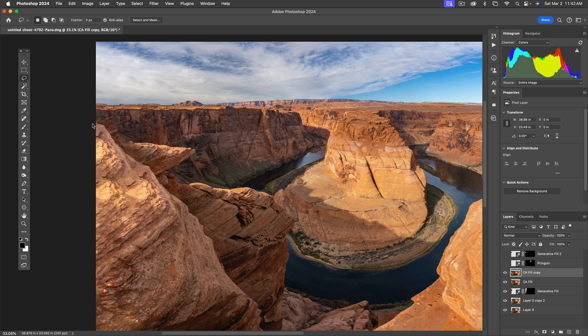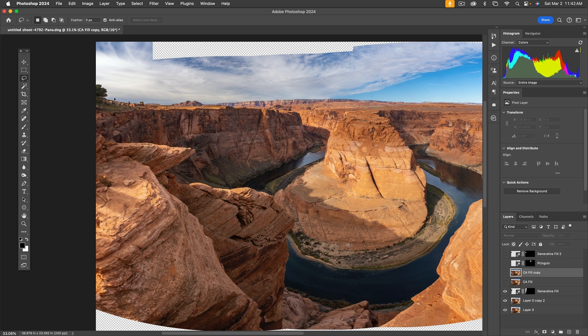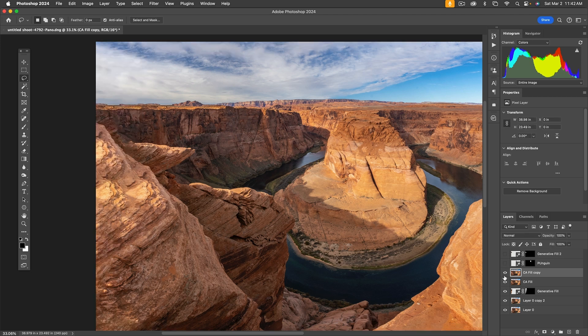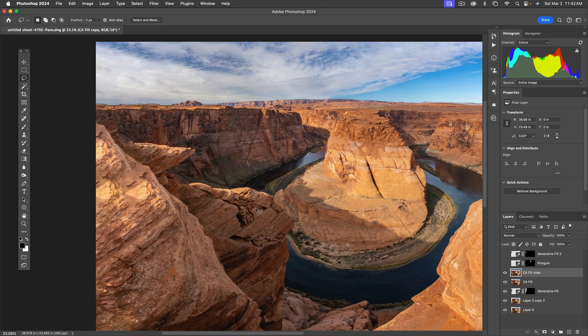As you just saw there, generative fill made up all this stuff that doesn't make any sense, whereas content-aware fill did a great job but created this redundancy here. But just running a smaller piece of it again got rid of it beautifully.